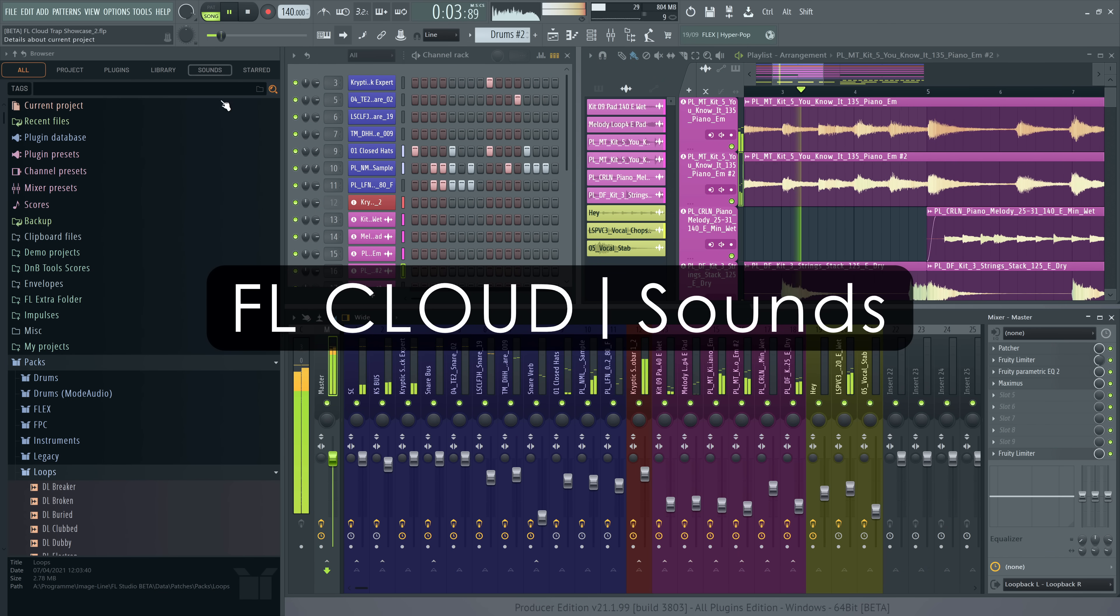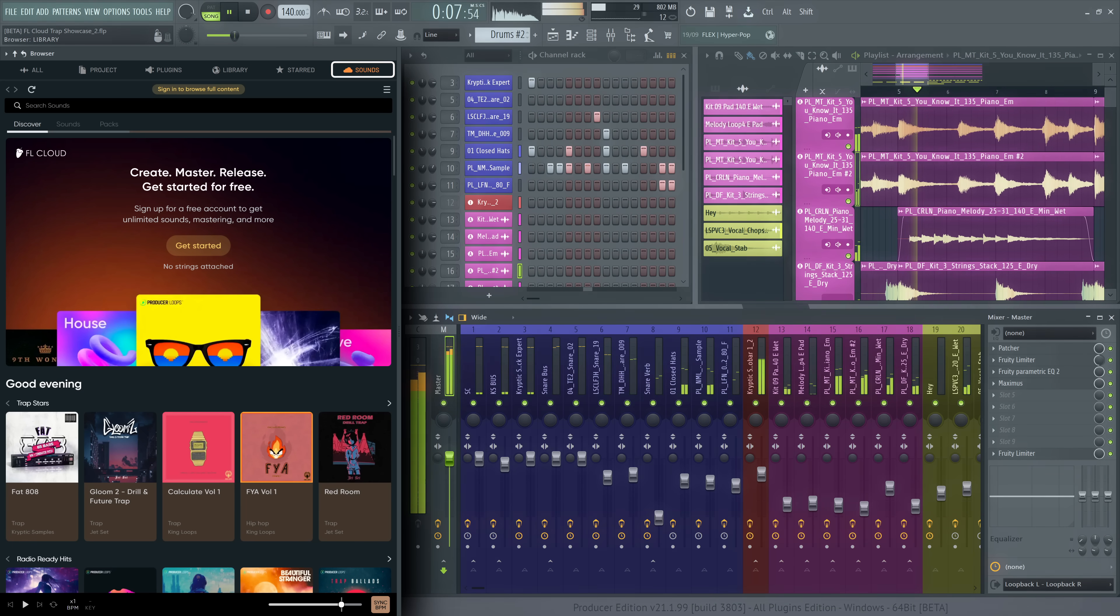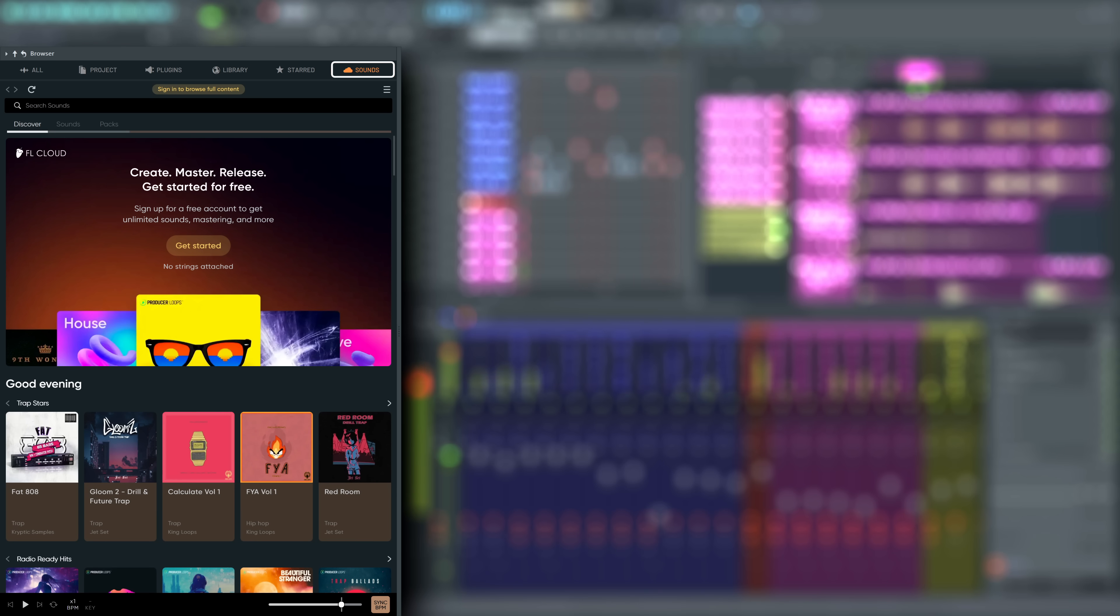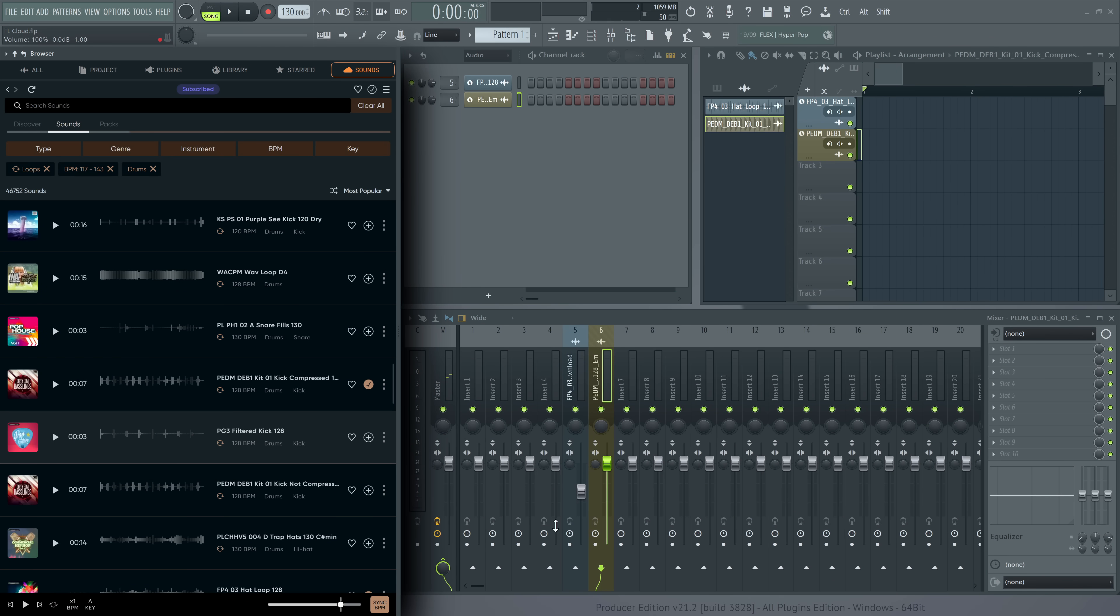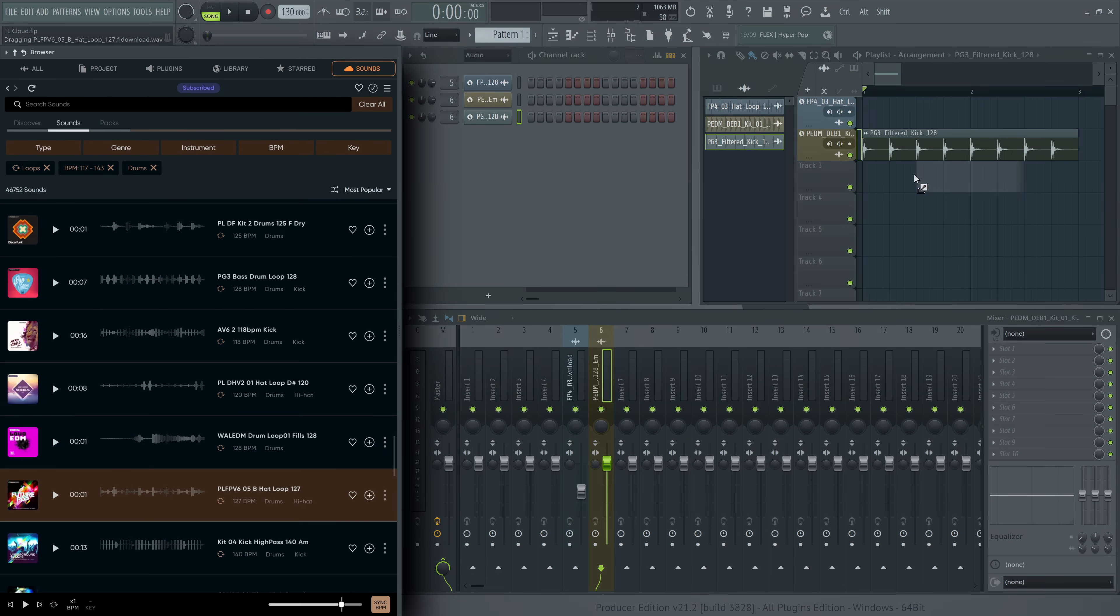To access FL Cloud Sounds, just click on the Sounds tab in the browser. You can now browse FL Cloud for royalty-free samples, directly in the FL Studio browser.